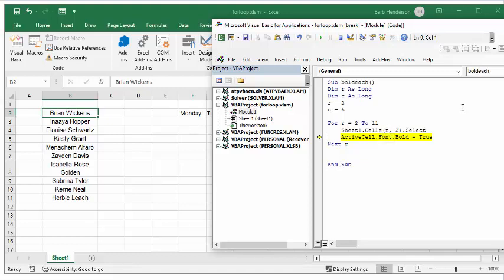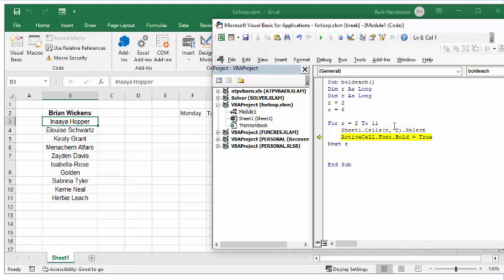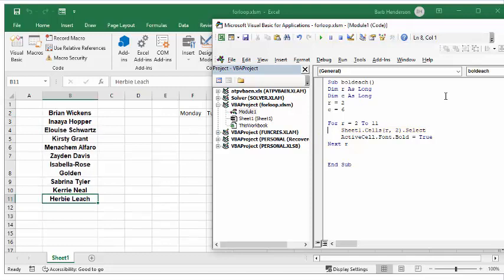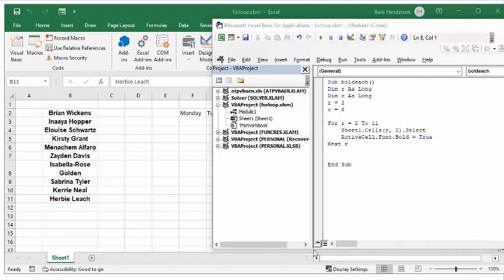Now it's going to make it bold, and then it's gone on to the next one. You can see that it's going to R3. Let's press F5 to continue the code, and now you can see that all of the names have been bolded.